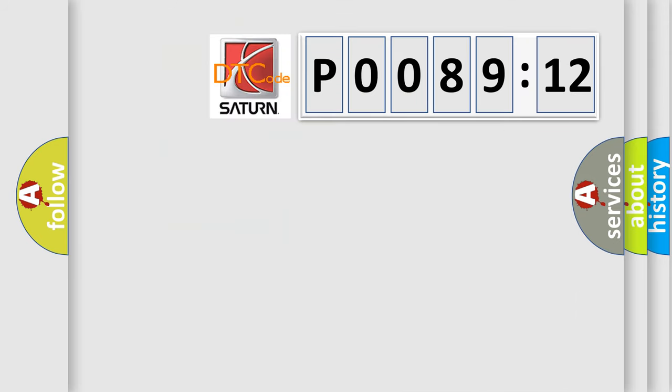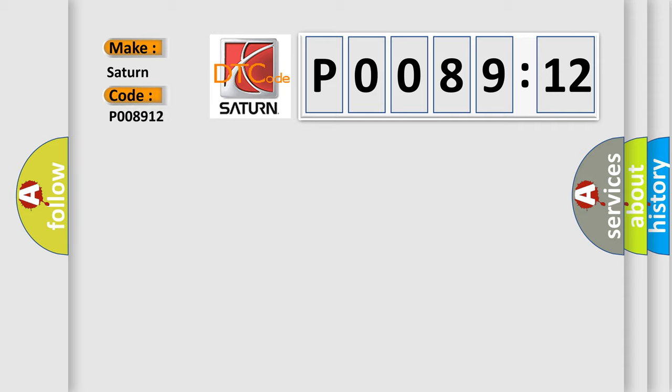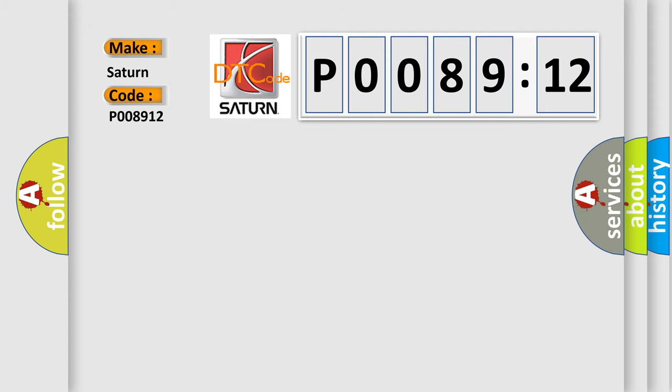So, what does the diagnostic trouble code P008912 interpret specifically for Saturn car manufacturers? The basic definition is Lost communication with steering angle sensor module.